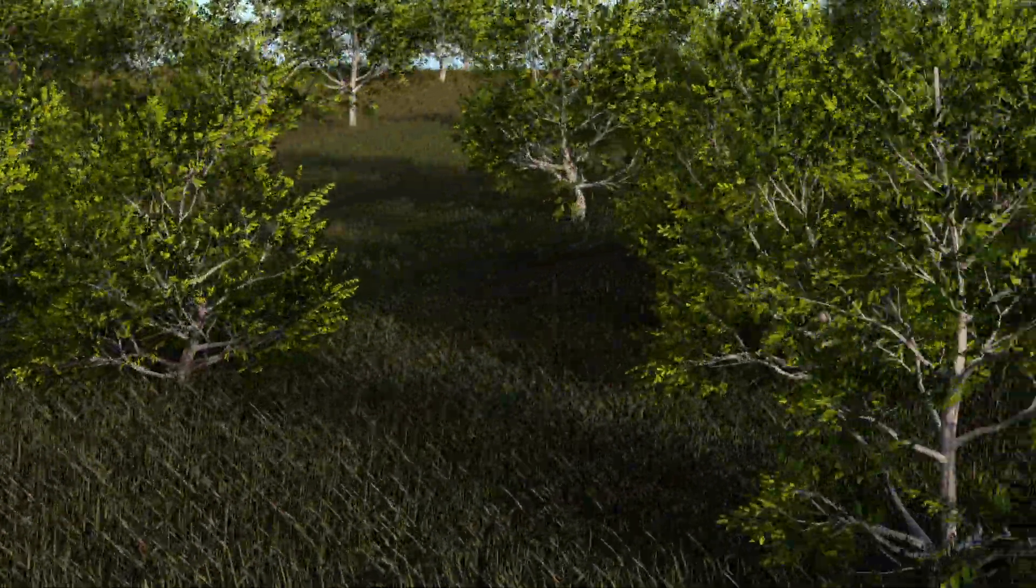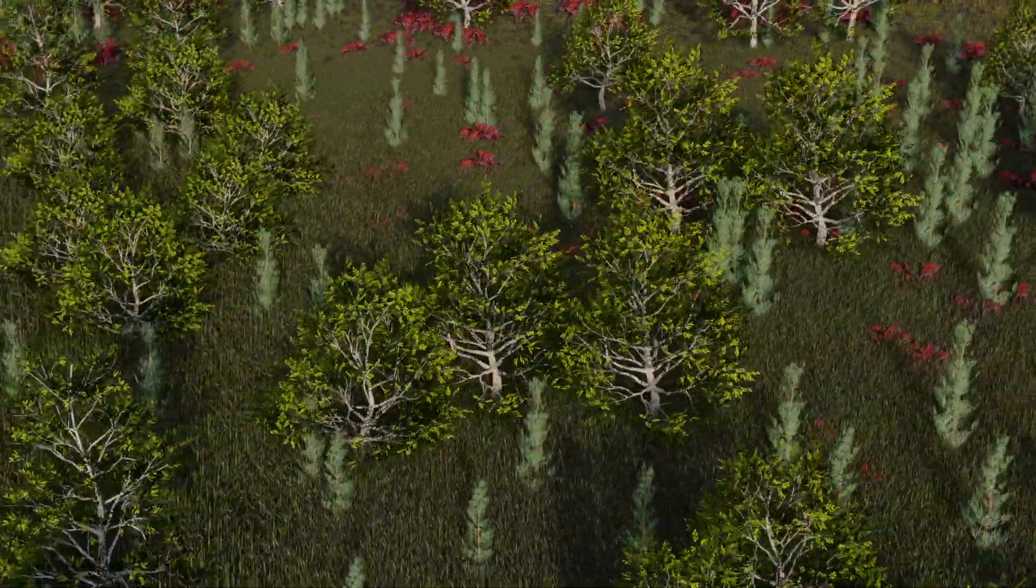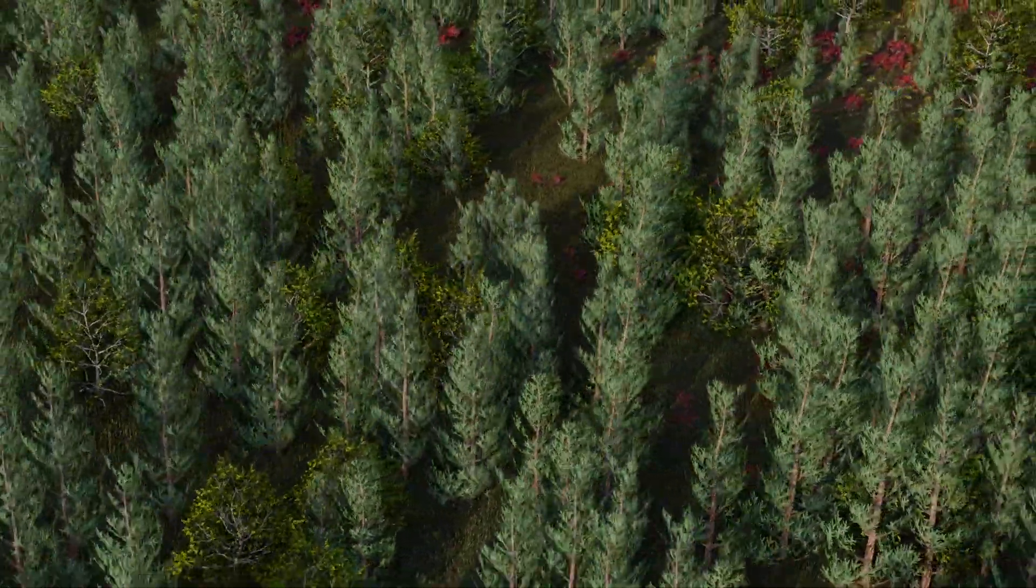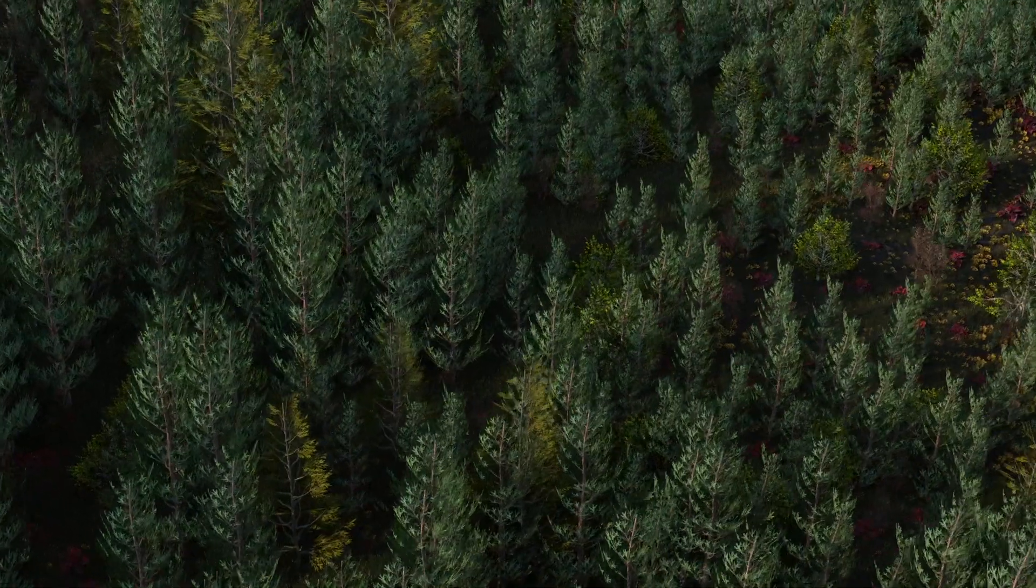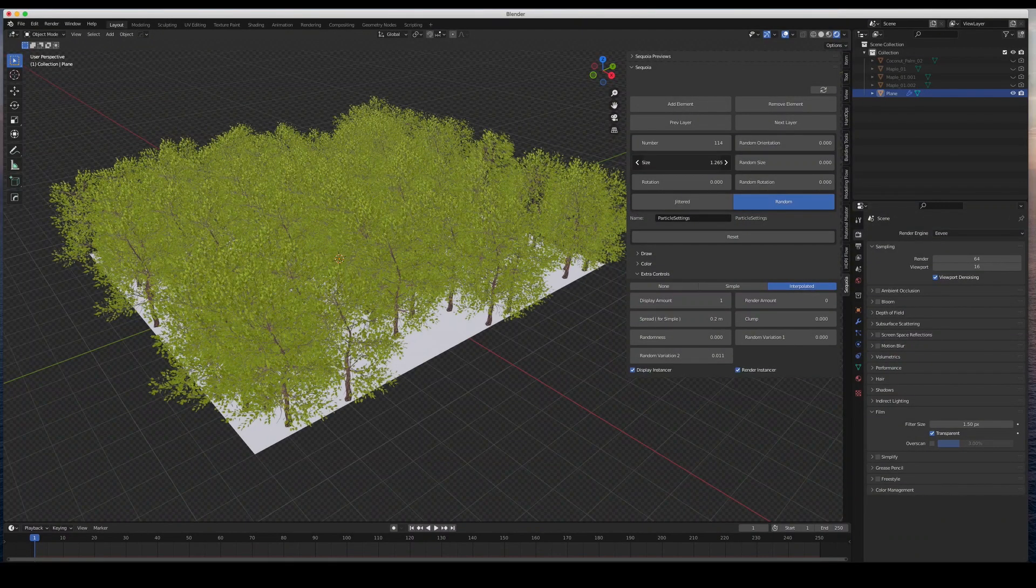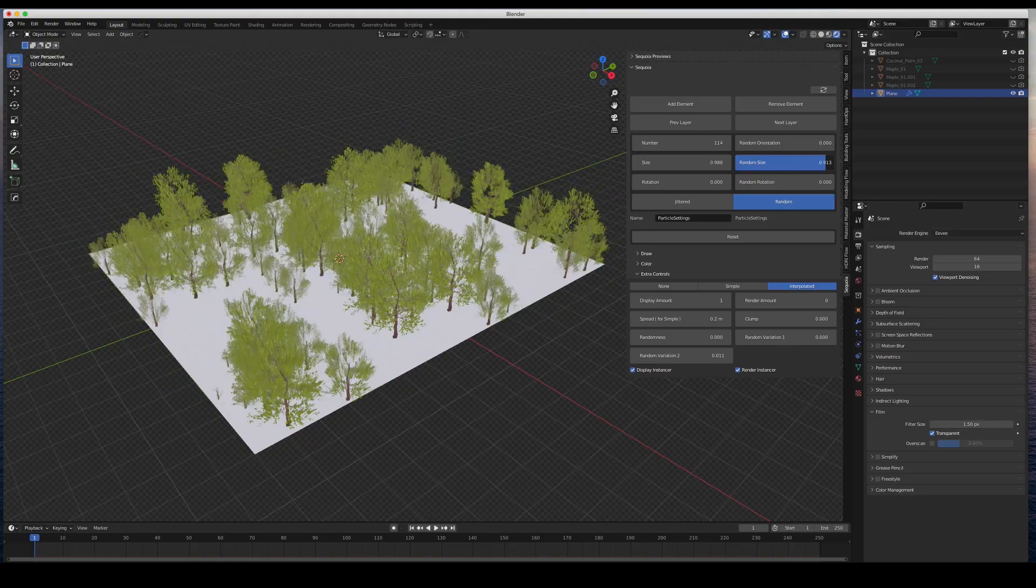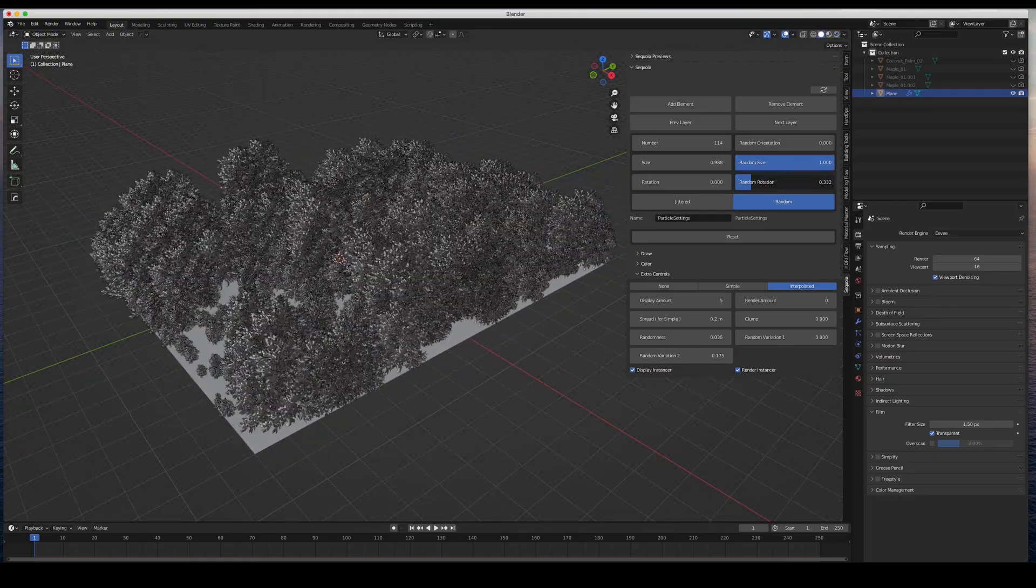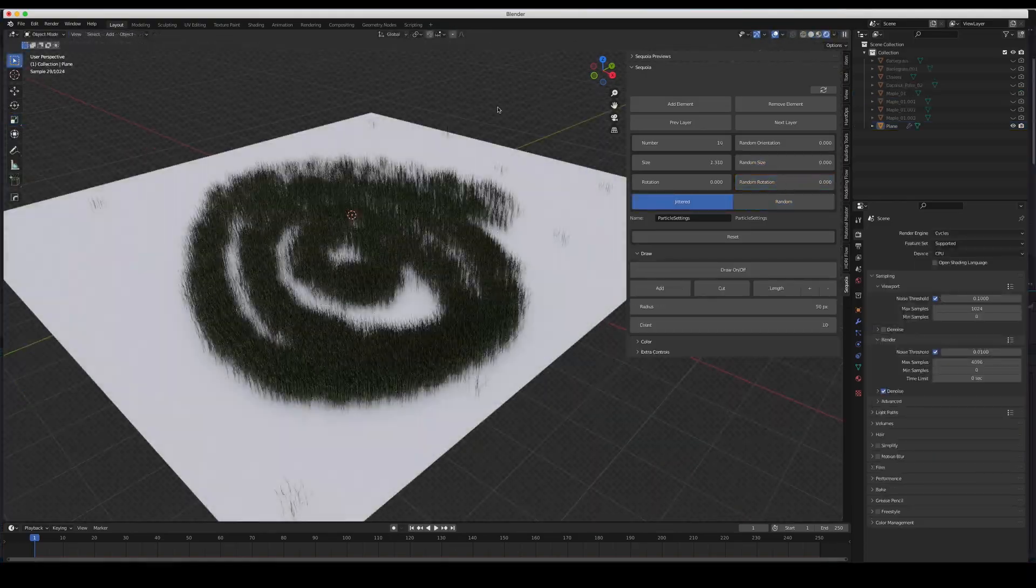With Sequoia you can quickly create immense vegetation scenes in a few clicks by accessing a vast asset library, controlling the amount, the size, randomize multiple parameters at once, and even drawing vegetation.